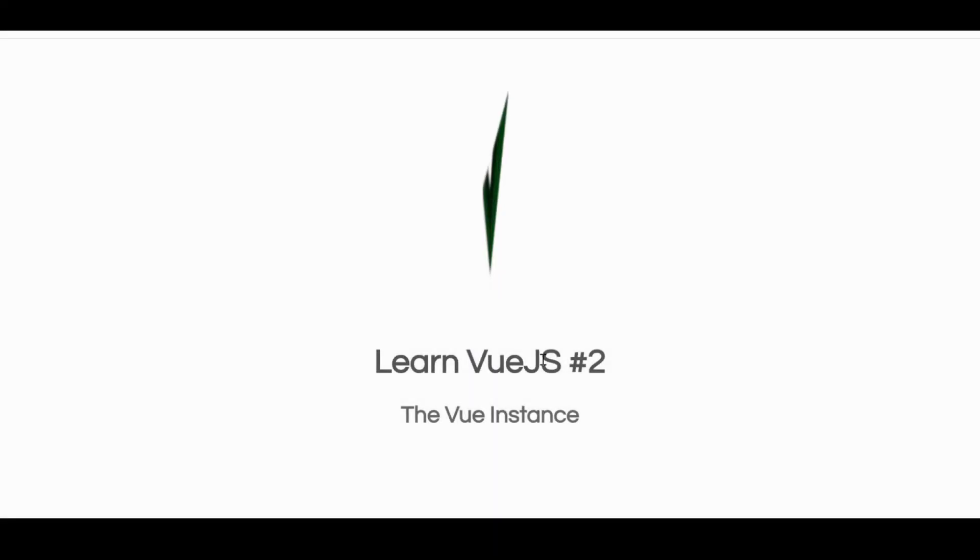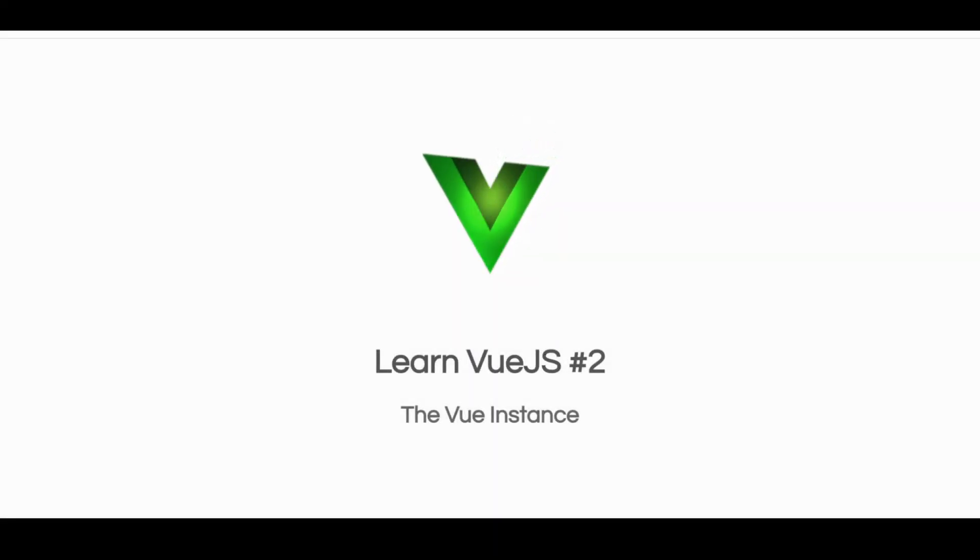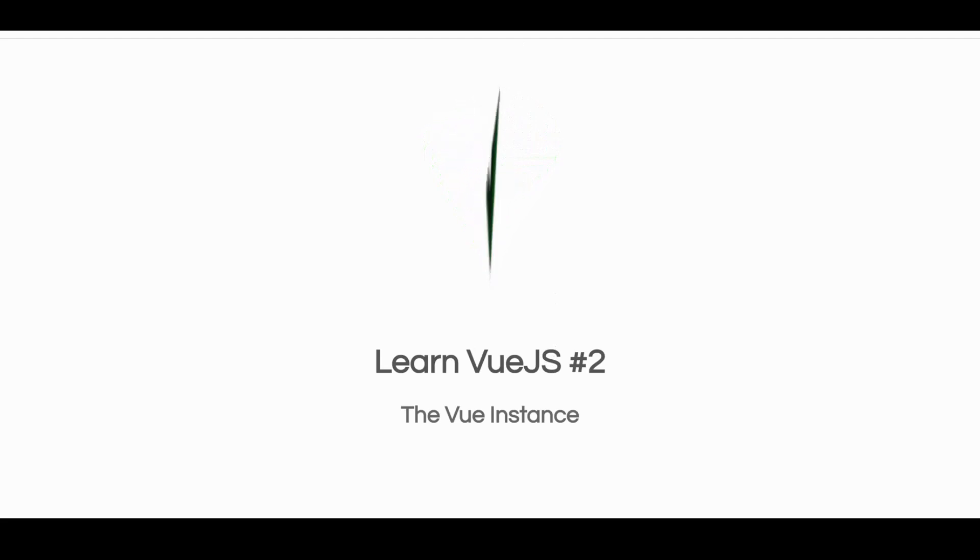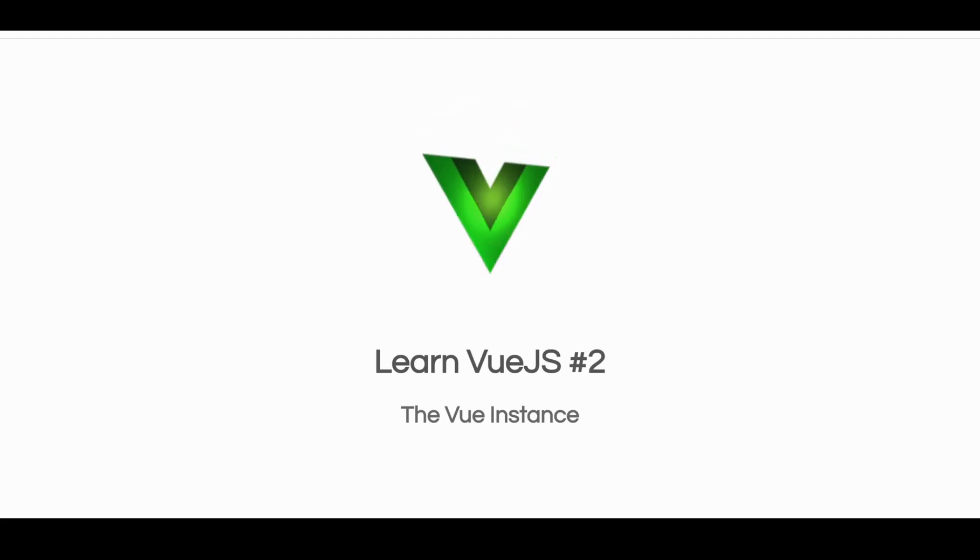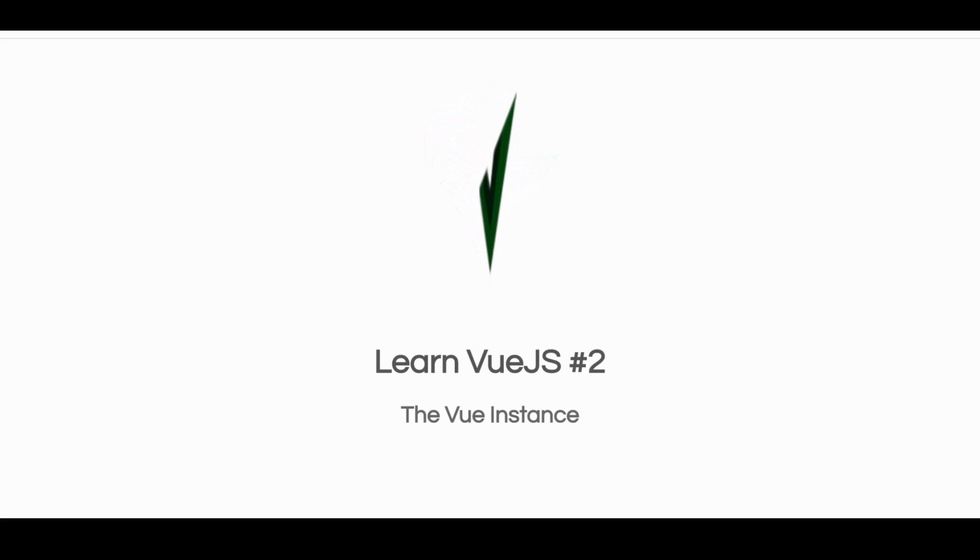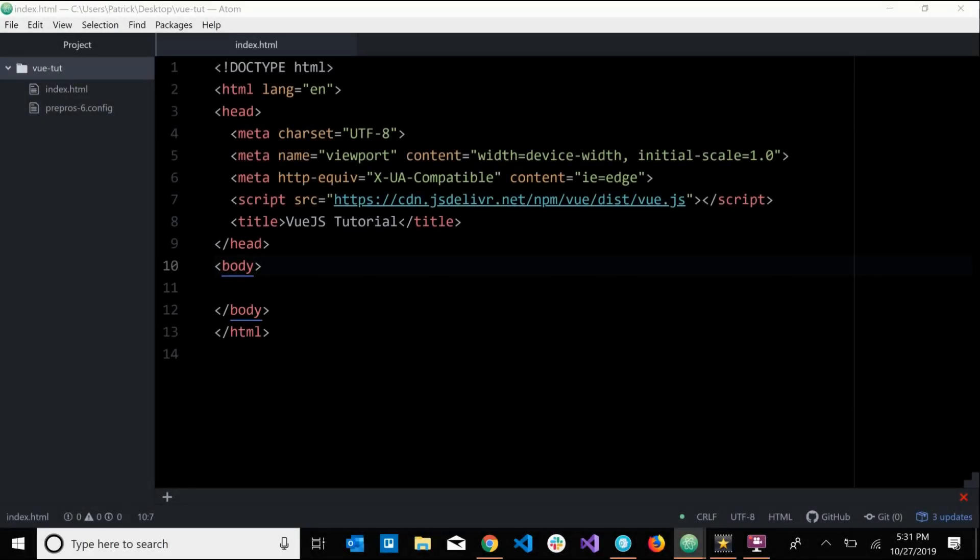What is up people, DevSage here, and this is the second part in my Vue.js series. In this video I'm going to be talking about the Vue instance. So what is a Vue instance? Well, an instance is just an object. So when we say Vue instance, you can just translate that to mean Vue object. Every Vue application must have at least one Vue instance, and now I'm going to show you how you can create that instance.